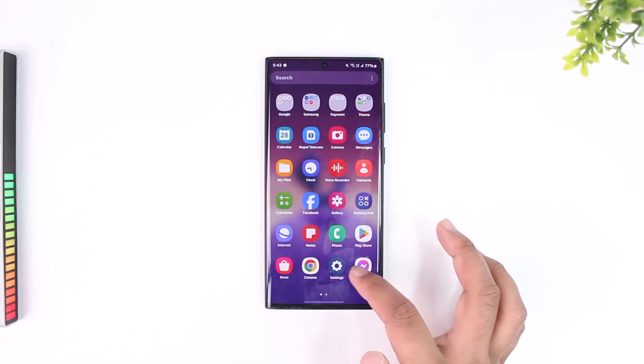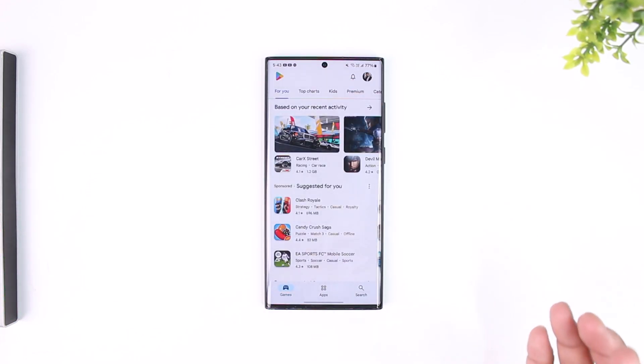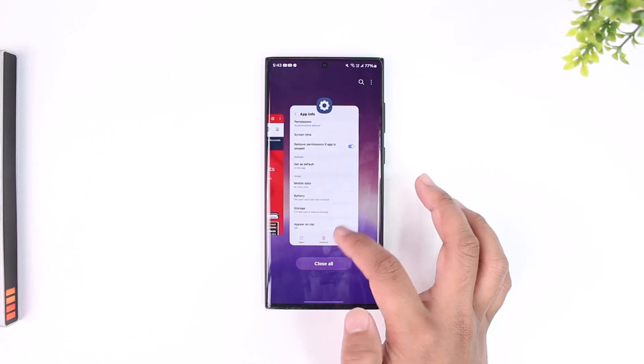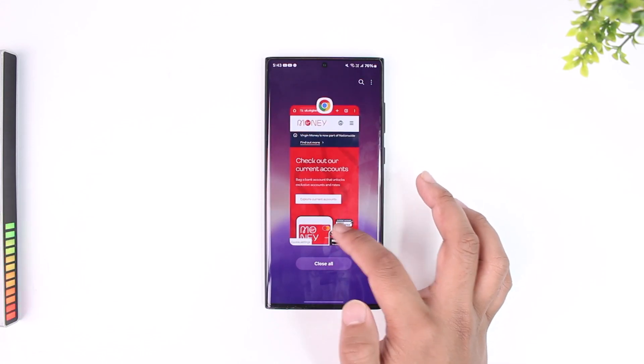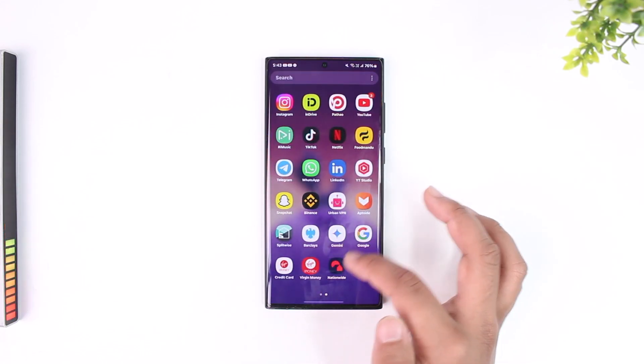After that, go to your respective Play Store or App Store and check if the Virgin Money app has an update available. If it does, make sure to update it.